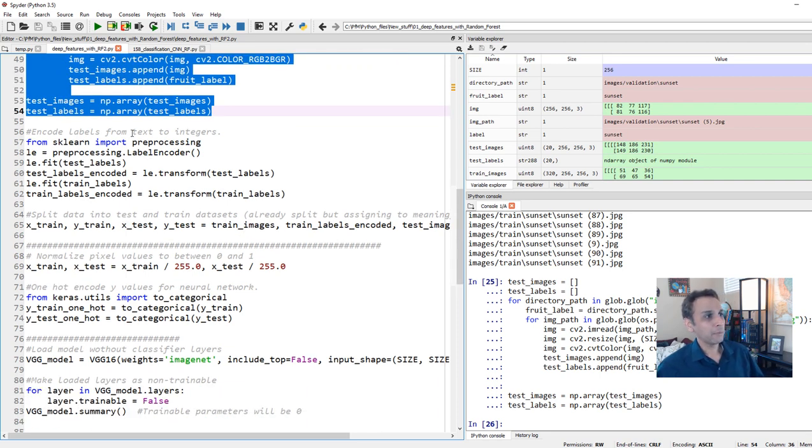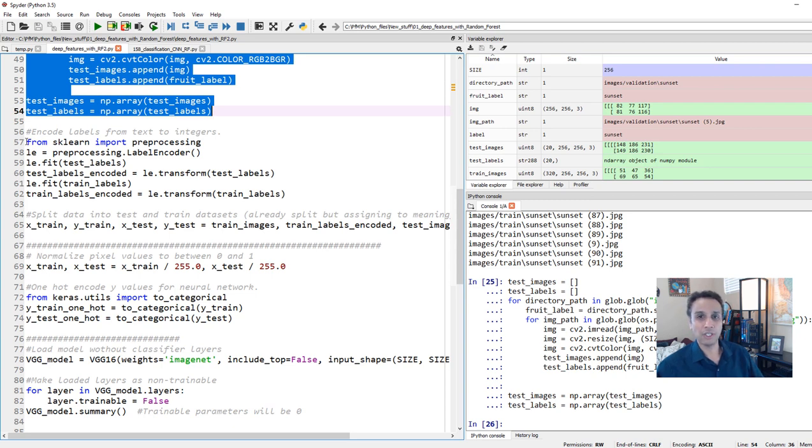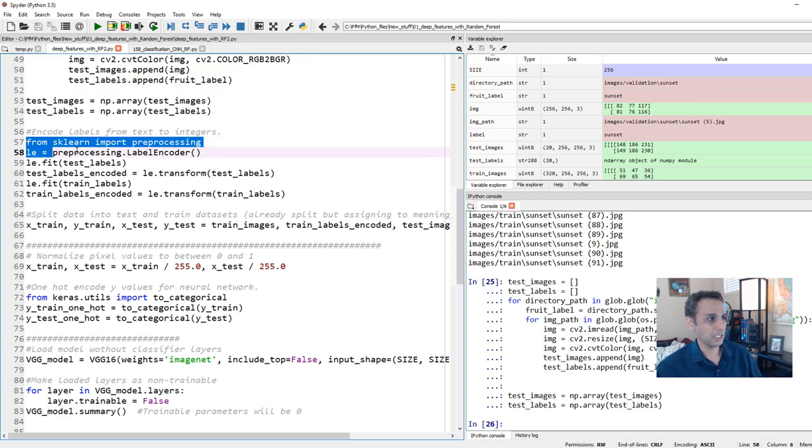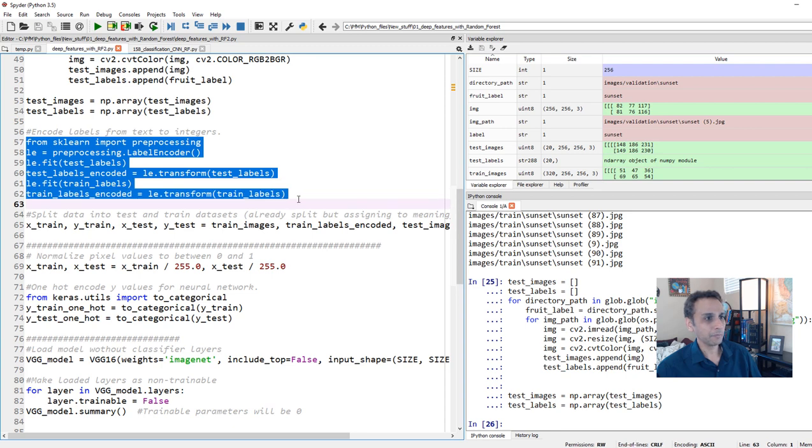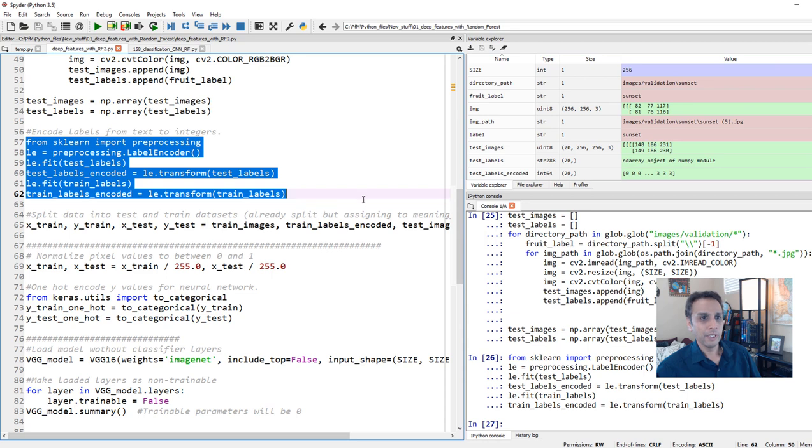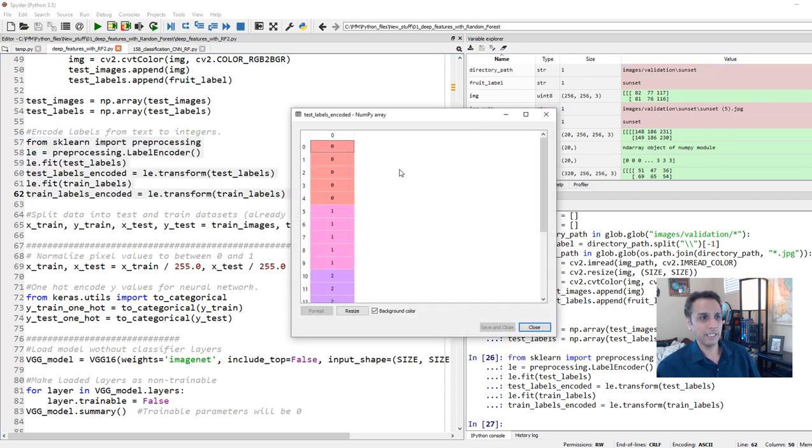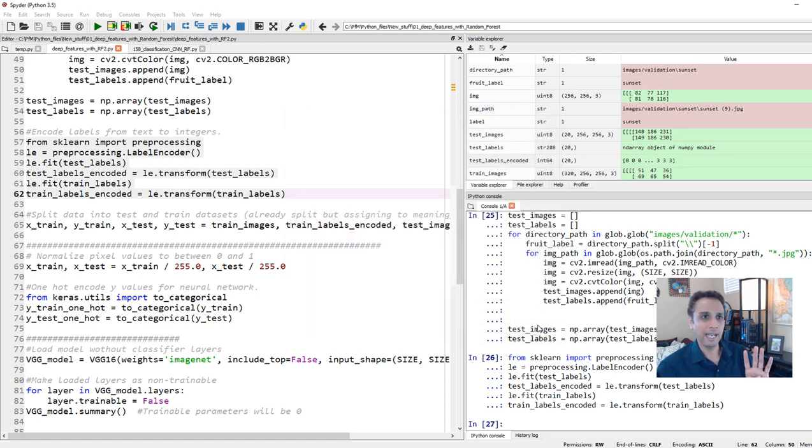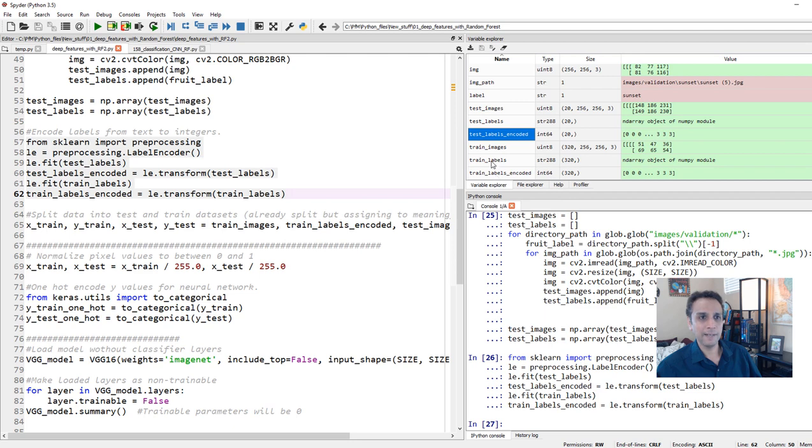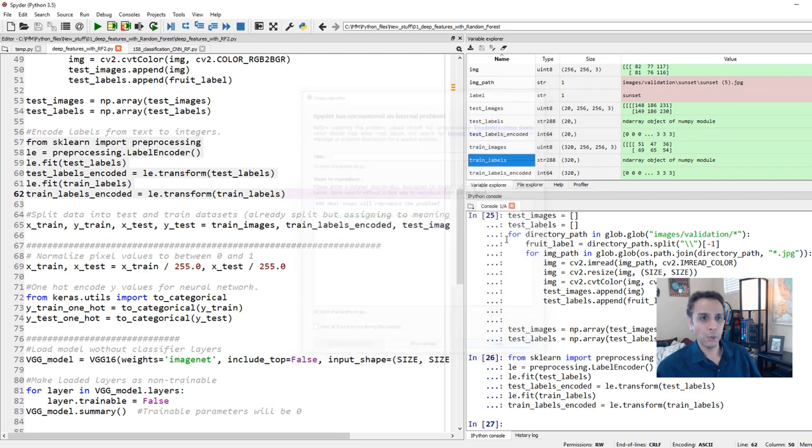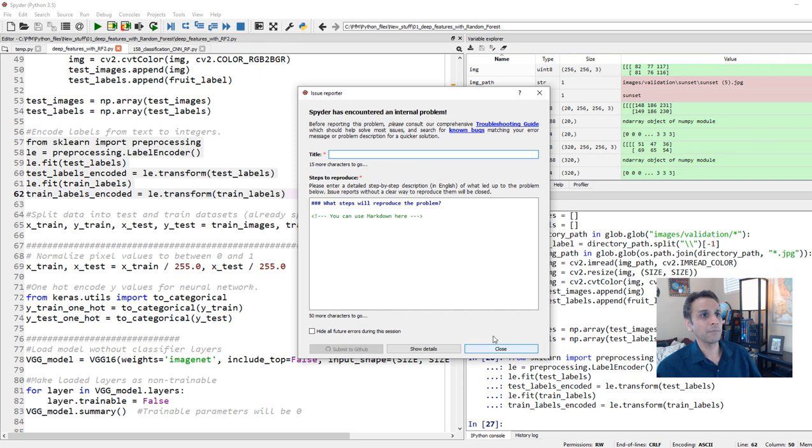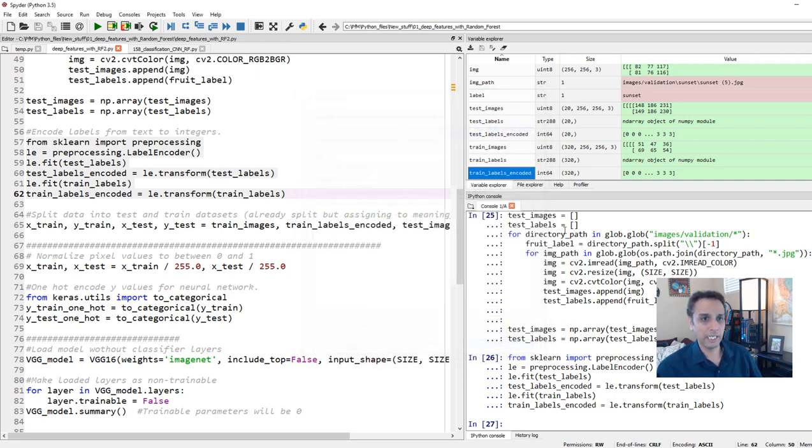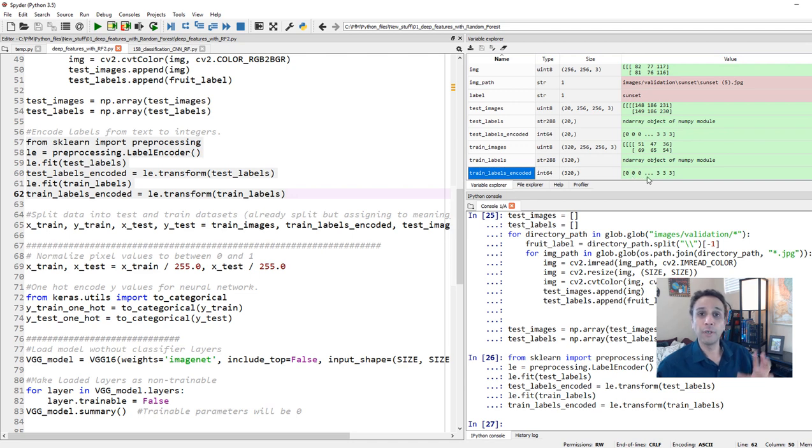Now I'm going to encode the labels from text to integers. What basically I'm trying to do here is my labels right now are sunset, dog park. So instead of that, I'm just converting them into 0, 1, 2, 3. That's what this step is. So I'm doing that both for my training and testing labels. Now if you see my train labels encoded, you should see 0, 1, 2, 3. These are the four classes that I have.